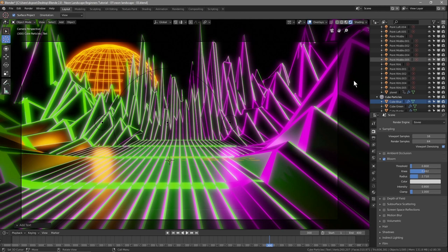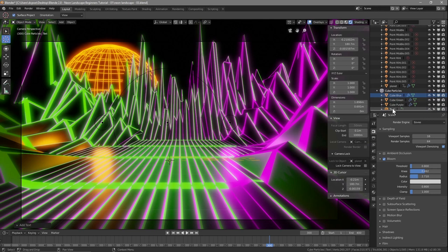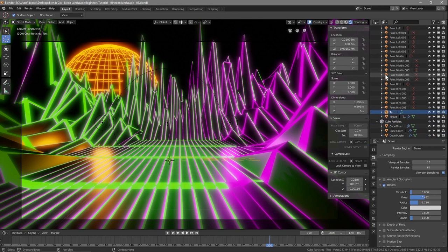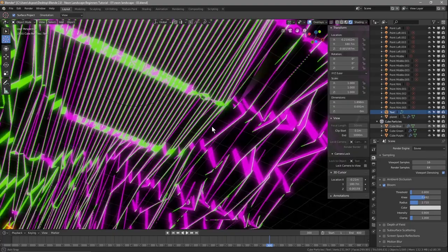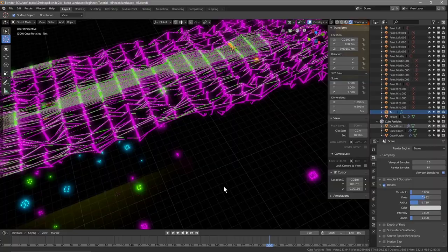If we press zero to look at the camera view and move our 3D cursor to a point, it will insert the object at that point. Press N on the keyboard — our text is down here. Drag it into the top collection. For the camera lock-to-object, type in 'text' and click text.